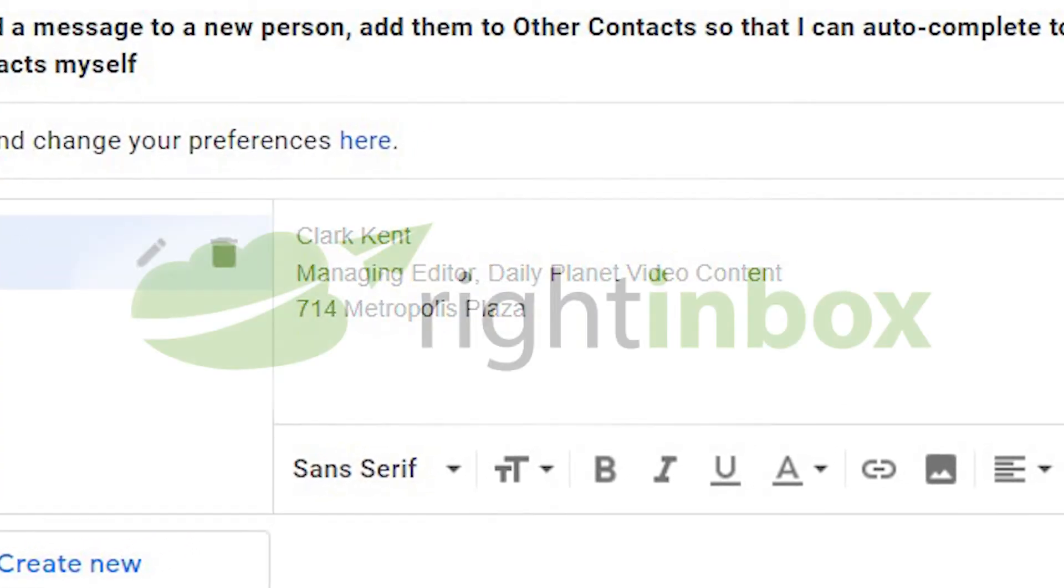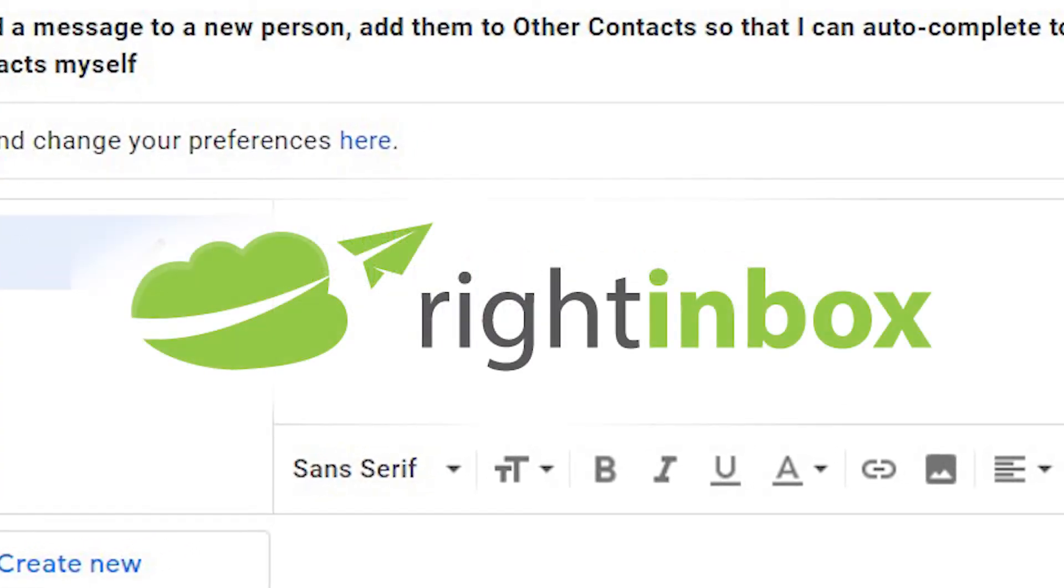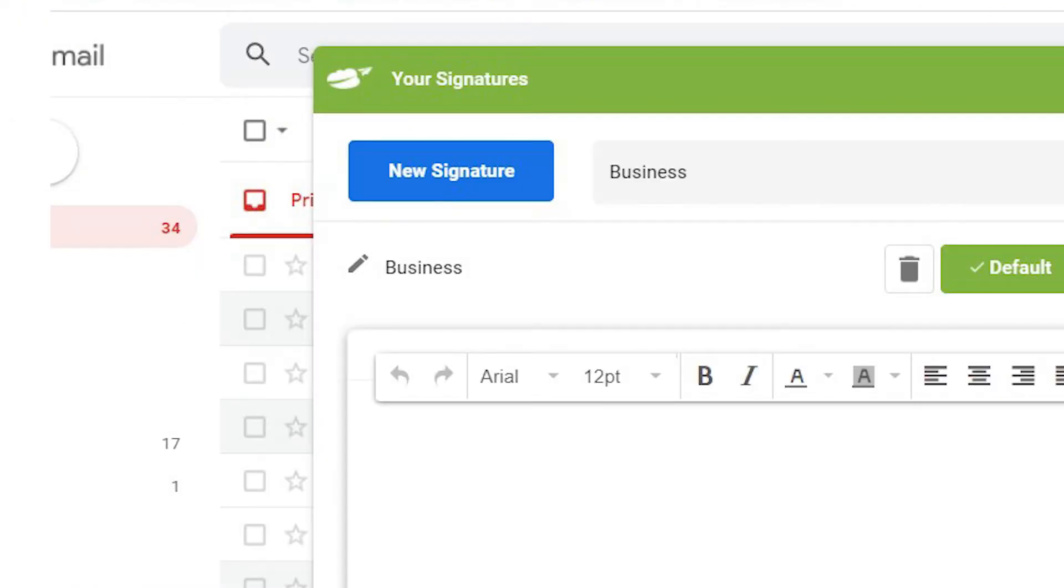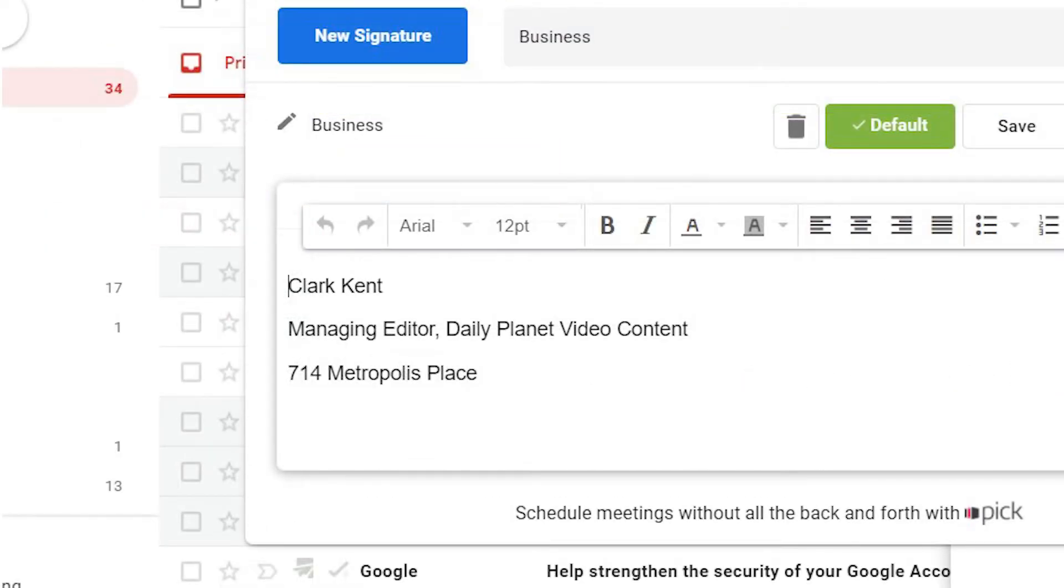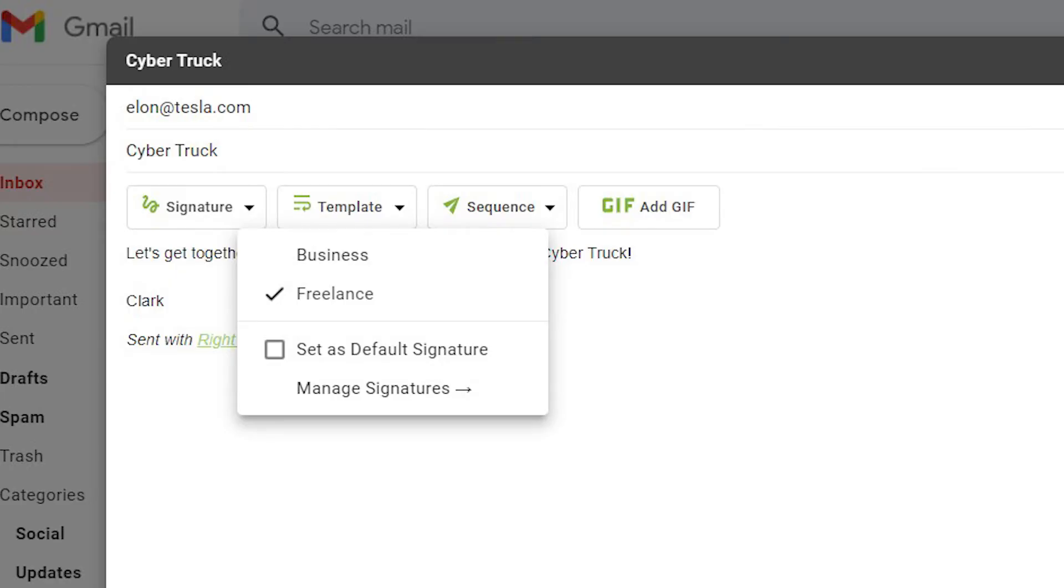With the right inbox Chrome extension, it's easy to do. Choose the signature option from the right inbox toolbar, name your signature, and then create it with the editor. Create as many signatures as you'd like.